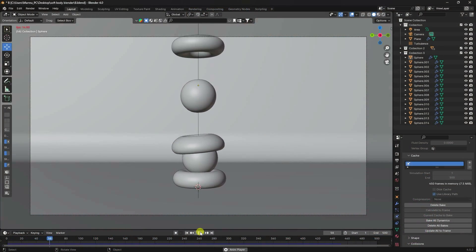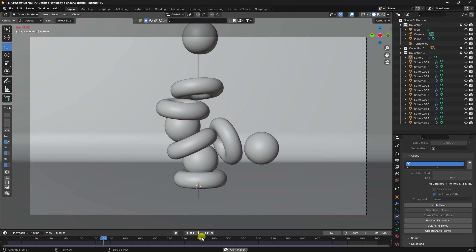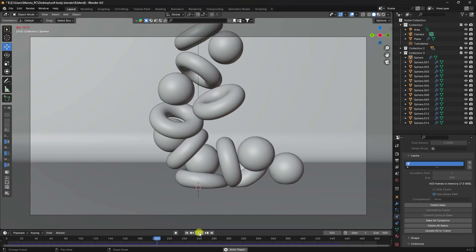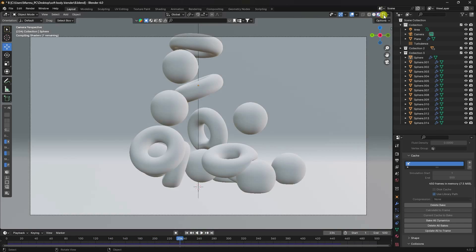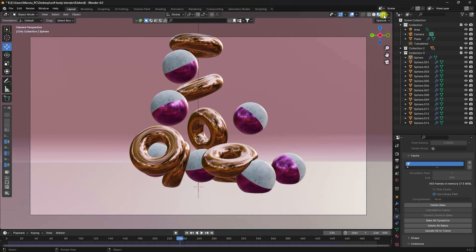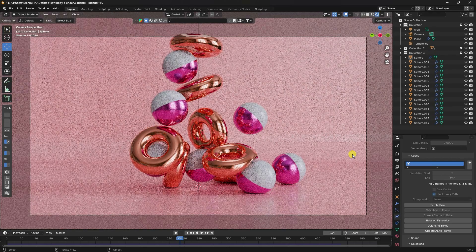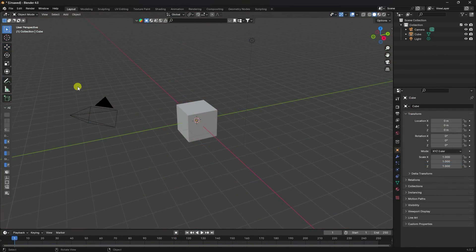Hey guys, welcome back to my channel for tutorials. Today I'll teach you a new style of soft body animation without using any third-party add-on — really simple and best tutorial for beginners. That's my really cool animation, and now I'll teach you how I create this type of effect.